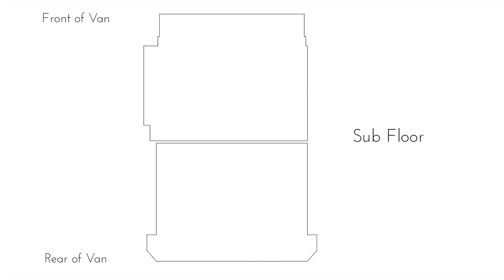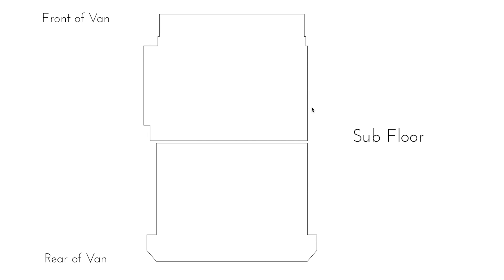We will start at the beginning then. This is the subfloor. I have another version of this drawing that has all of these specific measurements for all these little nooks. The point is that this is three-quarter inch plywood that is going to be cut out to fit around all of these specific nooks and crannies in the van.